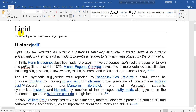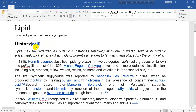Now we are going to talk about the history of lipid from Wikipedia, the free encyclopedia. In this lesson we will just enjoy reading on lipid without any explanation — we will just enjoy the reading.